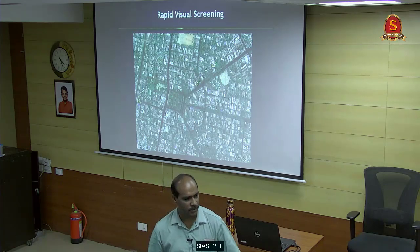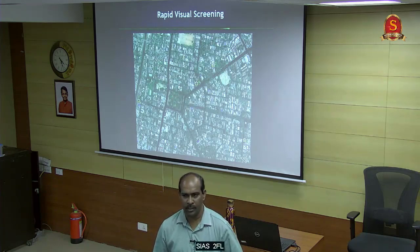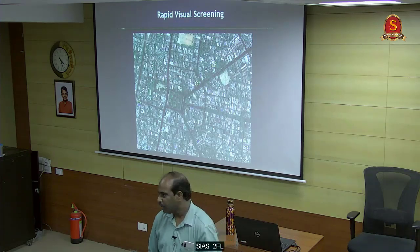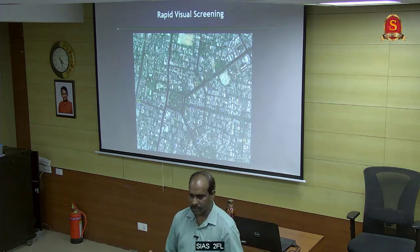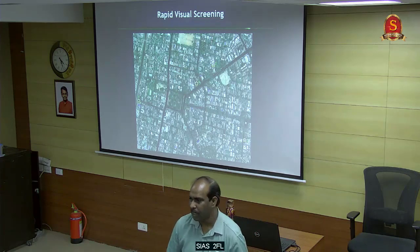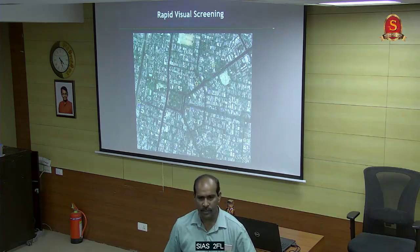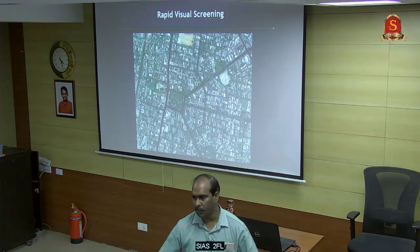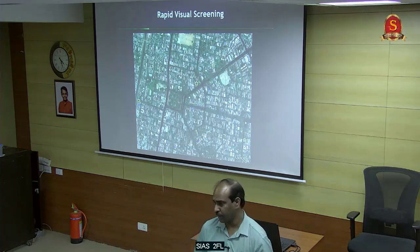Everybody refused initially because surveying 5,000 buildings seemed impossible. So we identified a quick technology called Rapid Visual Screening. We got this technology from Hazus US and modified it for Indian conditions. Using satellite data and some ground truth verification, we could say out of 5,000 buildings how many are safe for an earthquake in Chennai city.